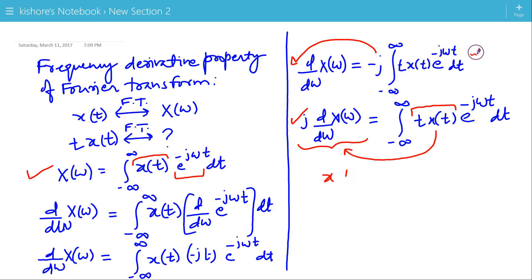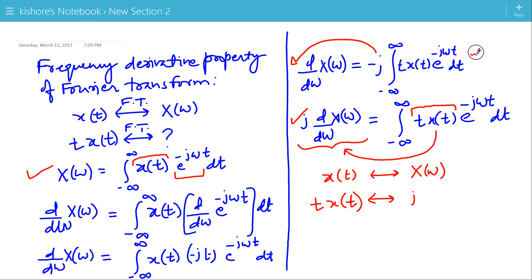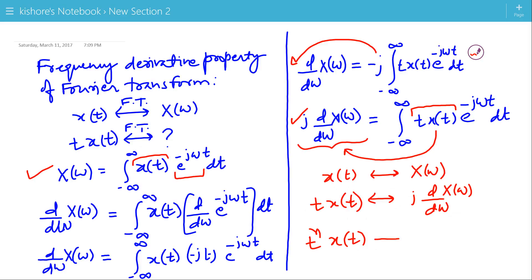So we can write: if the Fourier transform of x(t) is X(ω), then the Fourier transform of t·x(t) is j · d/dω X(ω). And if it is t^n · x(t), then its Fourier transform is j^n times the nth derivative of X(ω) with respect to ω.